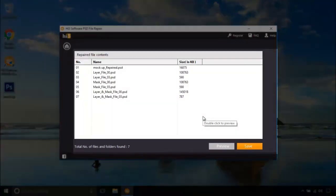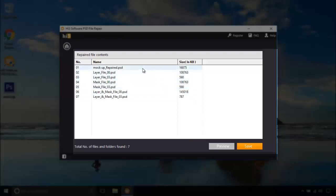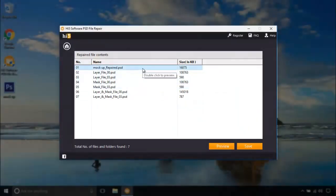It separates all the layers of PST file. Let's preview this one.